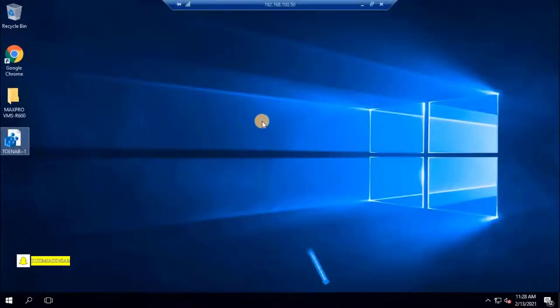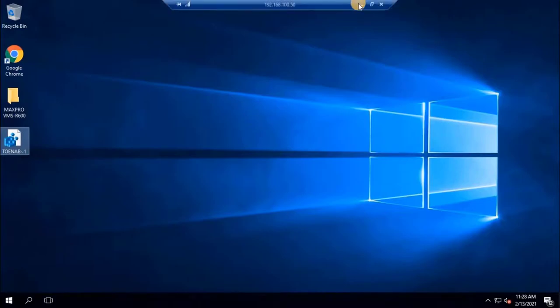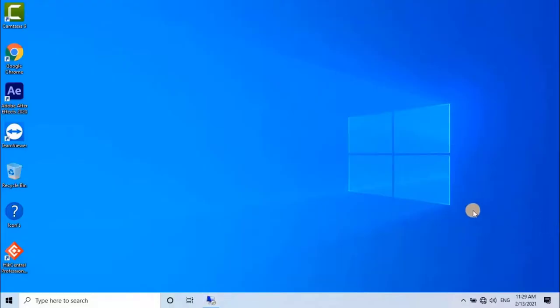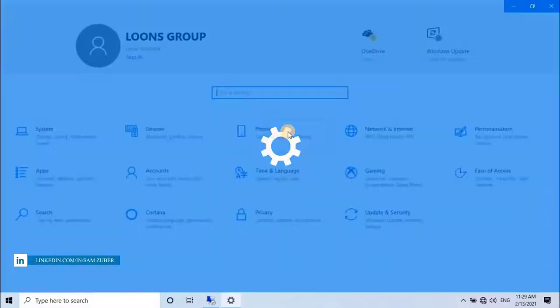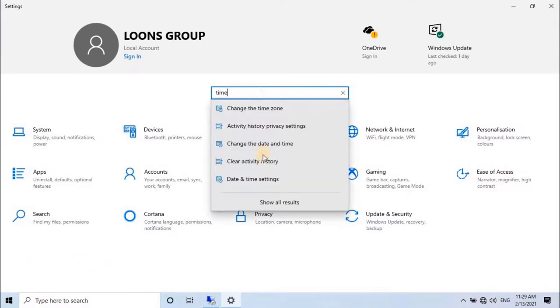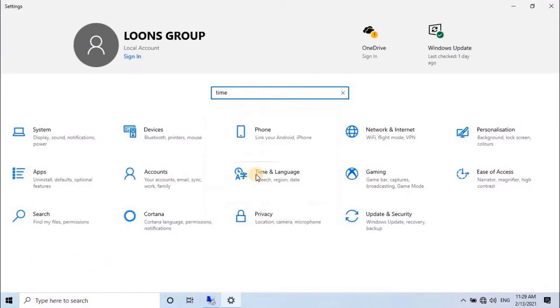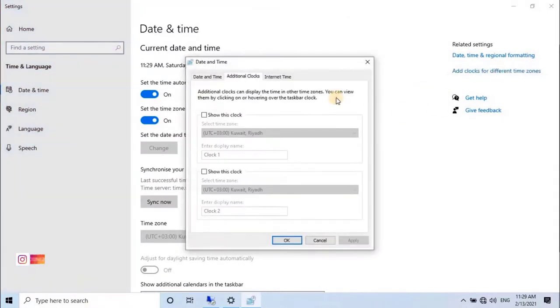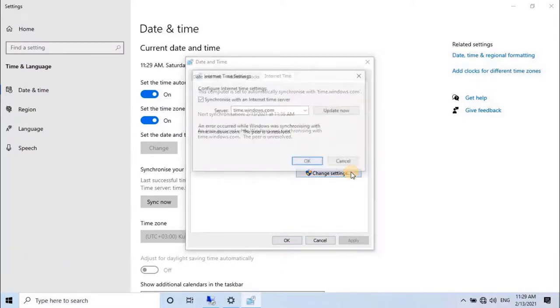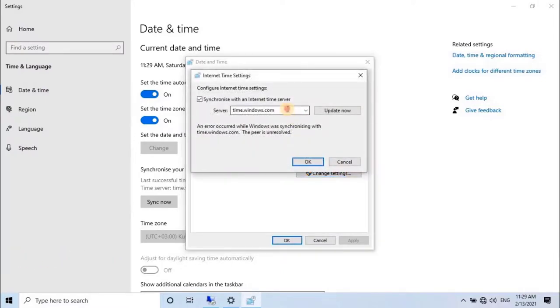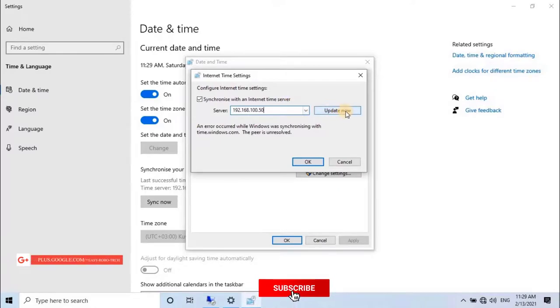It's time to test the NTP server, that it's synchronized the time or not. To do that, minimize the remote desktop, and go to Time and Date Settings of PC, which I want to synchronize time with NTP server. Here click on Add clock for different time zone. Date and time settings wizard will open. Go to Internet time and click on Change settings. Type the IP address of the PC where NTP server have been created. Then click on Update Now.